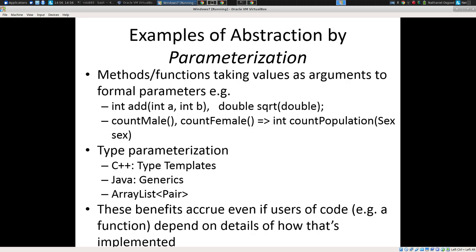Methods and functions take arguments of various sorts that tell them what to do. We go from having separate countMale and countFemale functions to a single countPopulation function that takes a sex parameter — count now for males, count now for females — one function that does the same basic job, capturing the essential components. Or we have an ArrayList of pairs, or a Java generic of doubles. We use abstraction by parameterization a lot; it should be familiar to everyone.